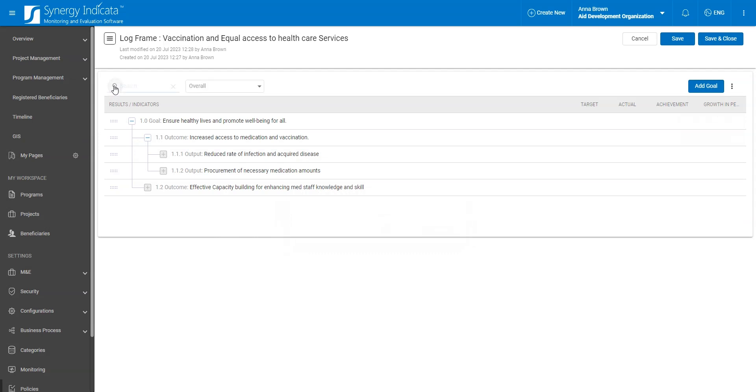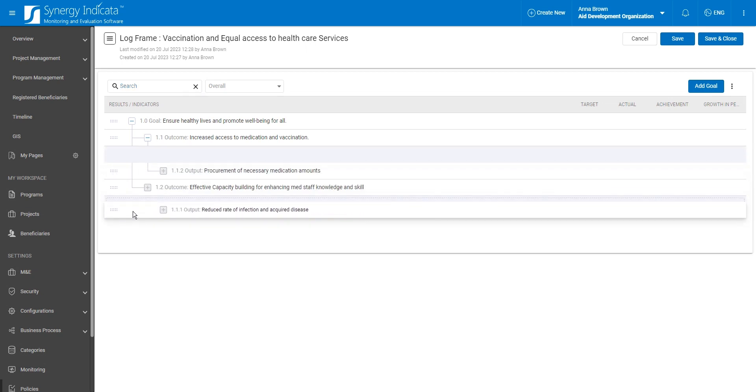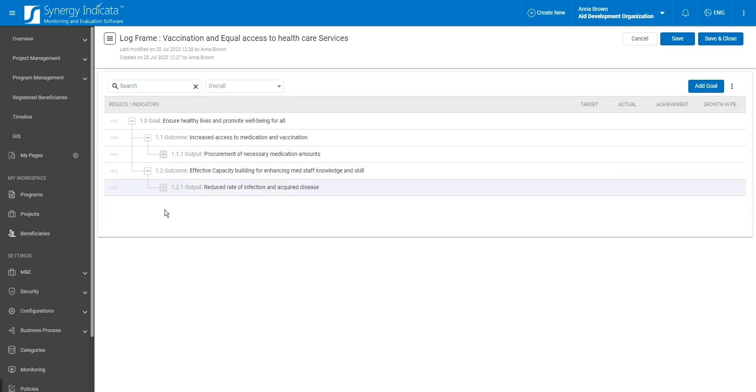Moreover, you have the convenience of easily reorganizing your framework items using a simple drag-and-drop functionality. You can seamlessly move framework items from one parent level to another.